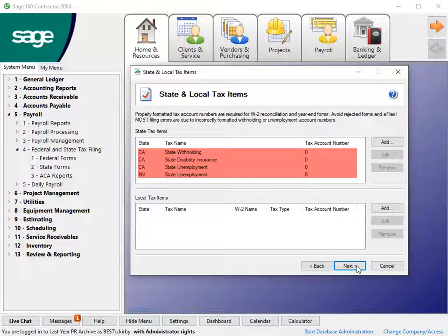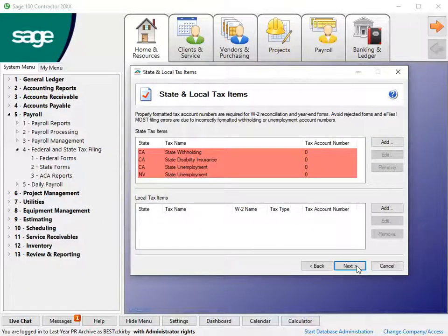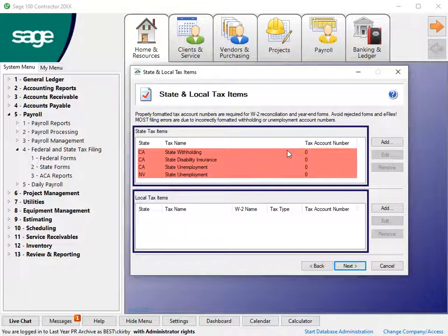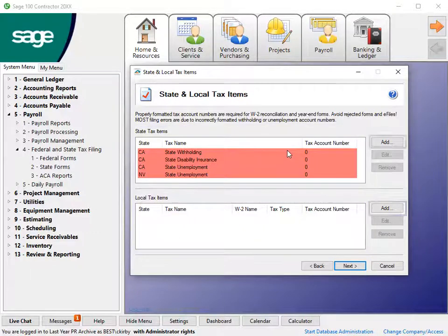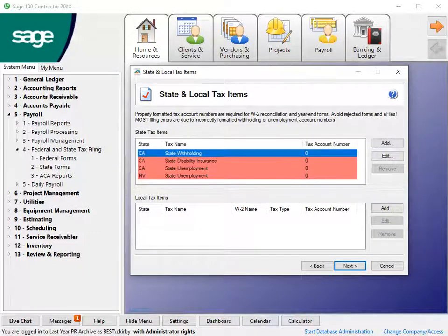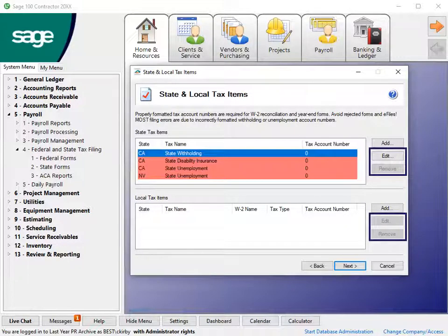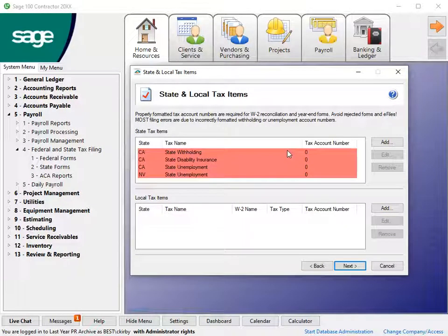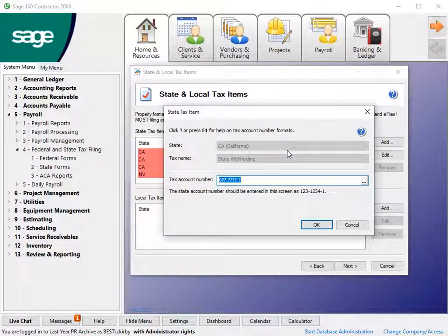On the State and Local Tax Items screen, add all state and local tax authorities you need to report on W-2s. Click Add for new items or select a row and click Edit or Remove. State and local taxes persist for future W-2 runs. Double-click in a box to modify information.